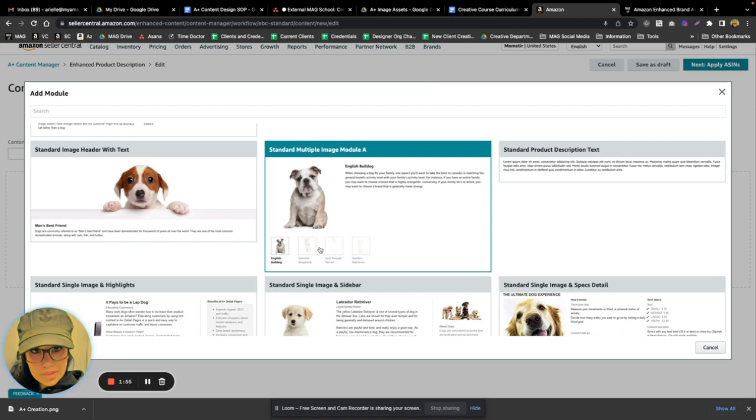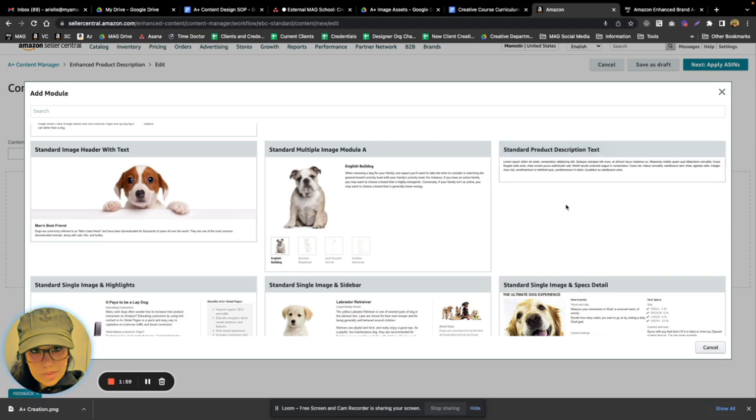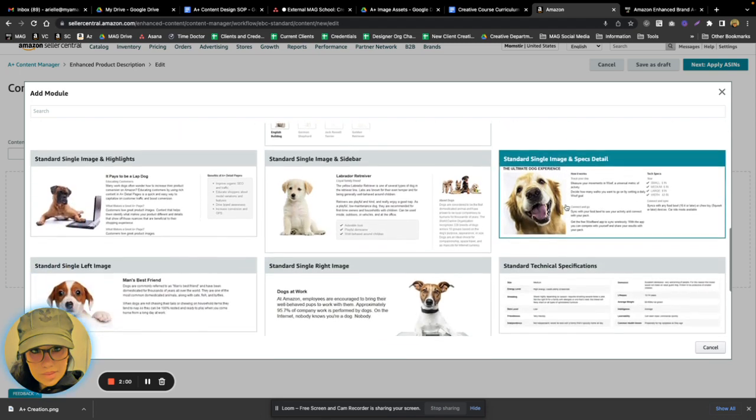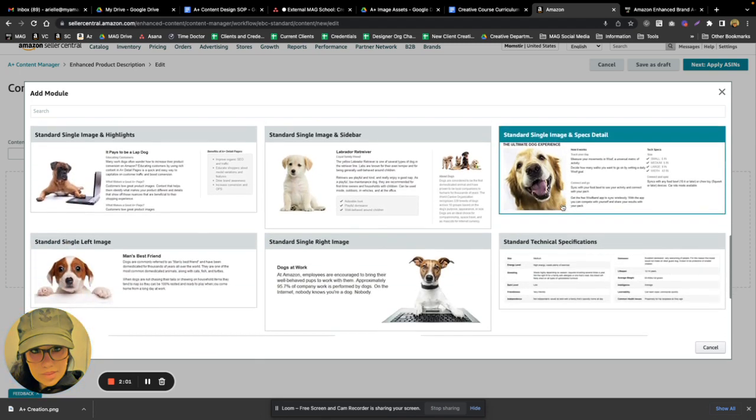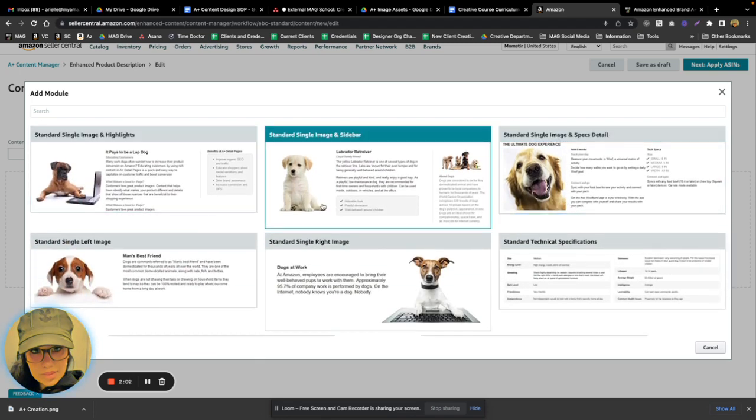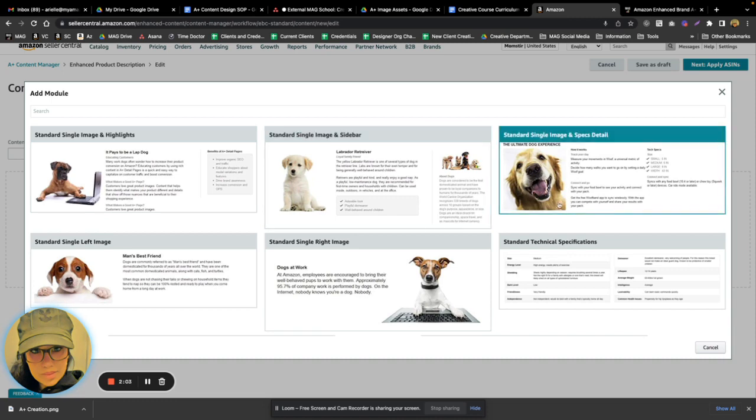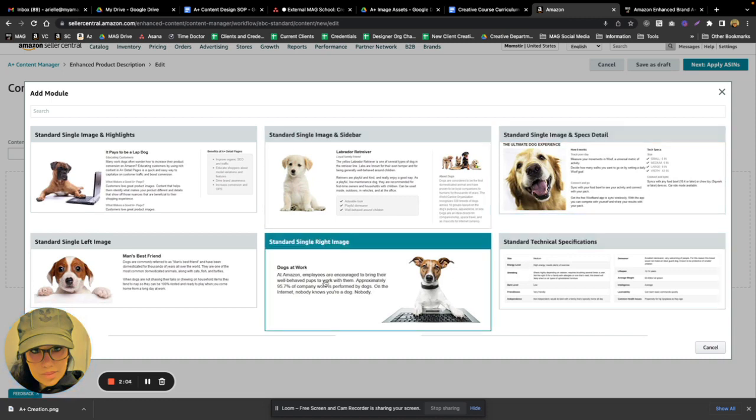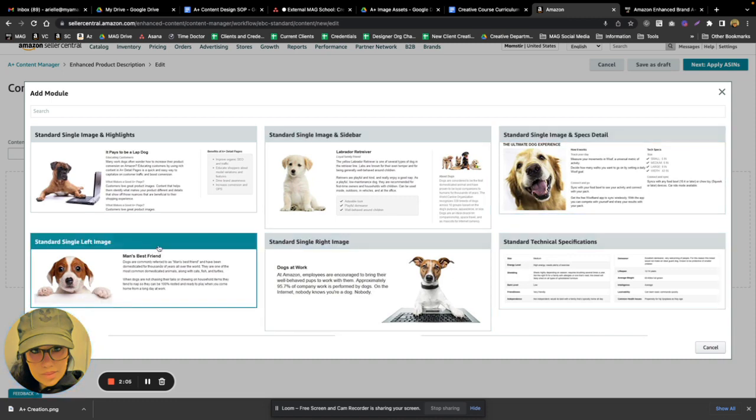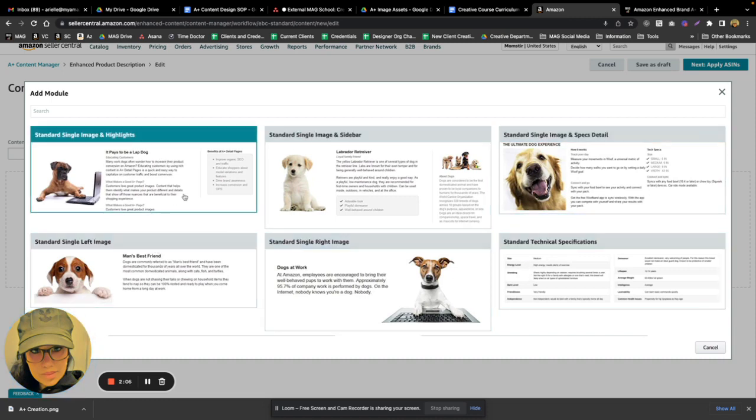We have another crawlable text module, and we have some more modules down here with different text options. So you'll see where they can have a description in the middle, bullets to the right, or a description in the middle with bringing out perhaps key features.